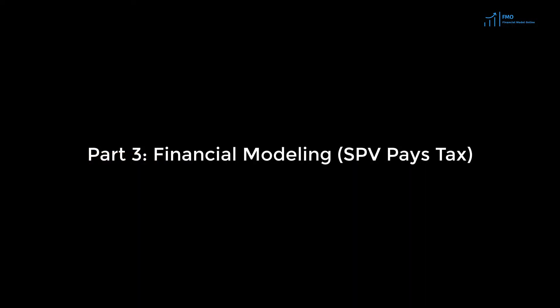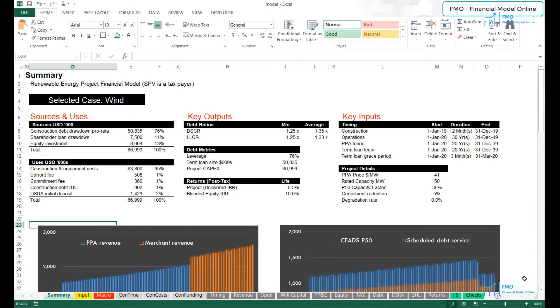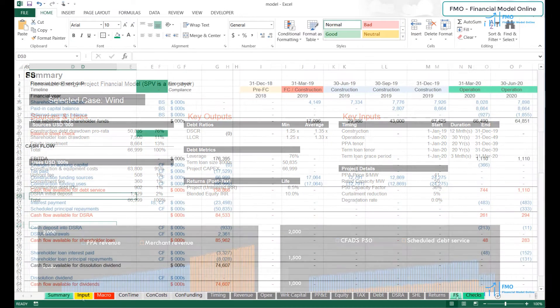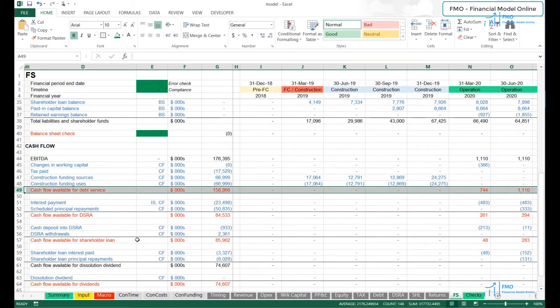We will start modeling in the third part of the course, where we will work on the renewable energy financial model where the SPV pays taxes. The modeling approach that we will be taking in this course is first to get to the cash flow available for the debt service.